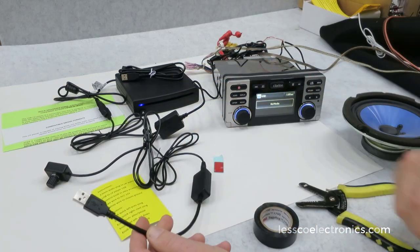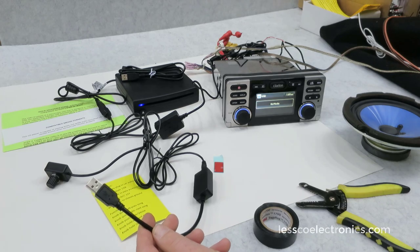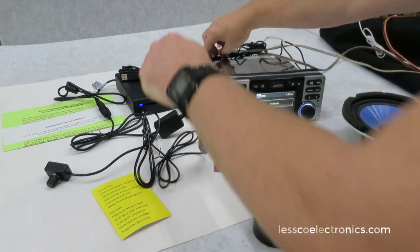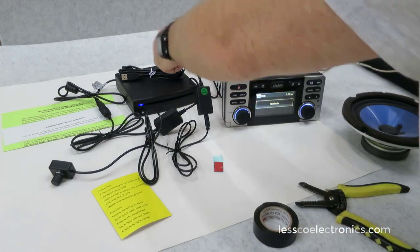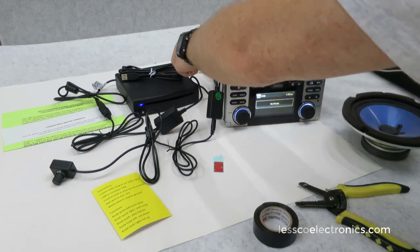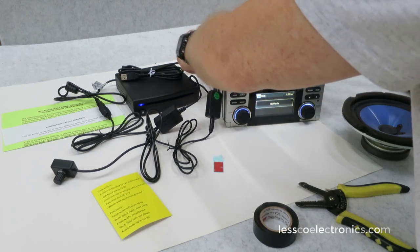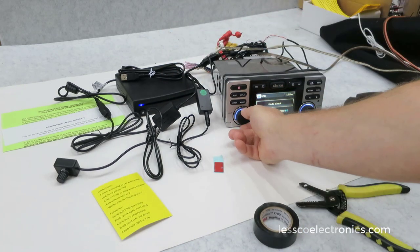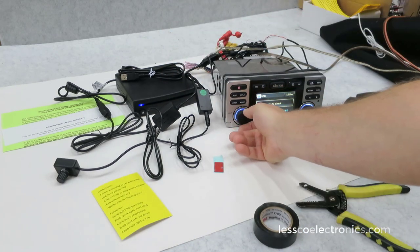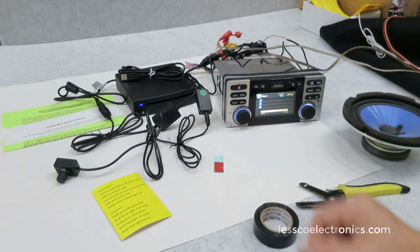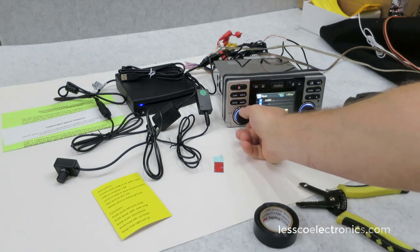Or you can use the USB output here, put it into a CD player, any USB CD player input. Like this one here is an older Clarion unit. I'll plug that in there, just checking, and there you go.